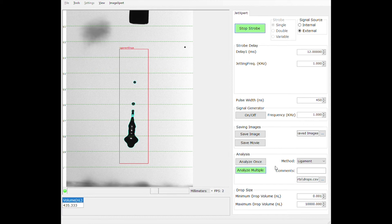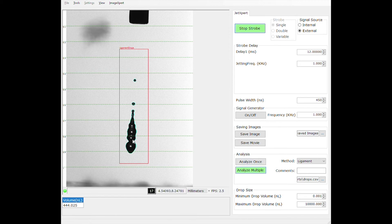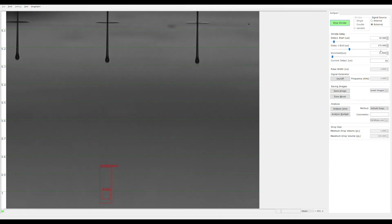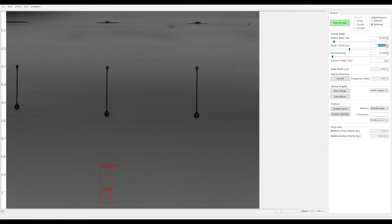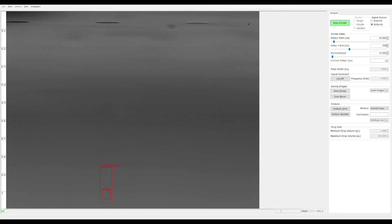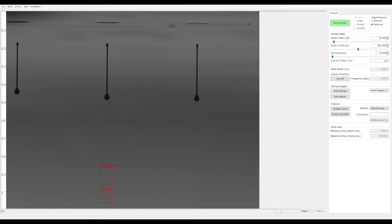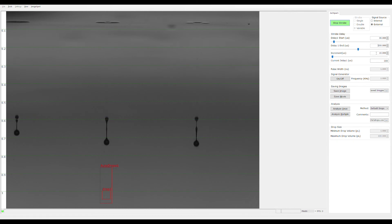Let's take a look at what the drops look like coming from an inkjet print head. The drops that we were looking at before were approximately 400 to 500 nanoliters in size. The drops from this print head are 30 picoliters in size.